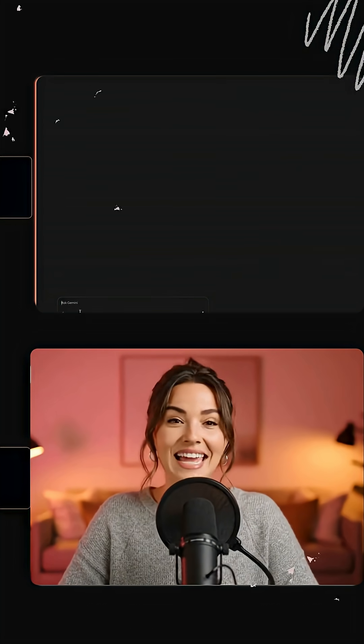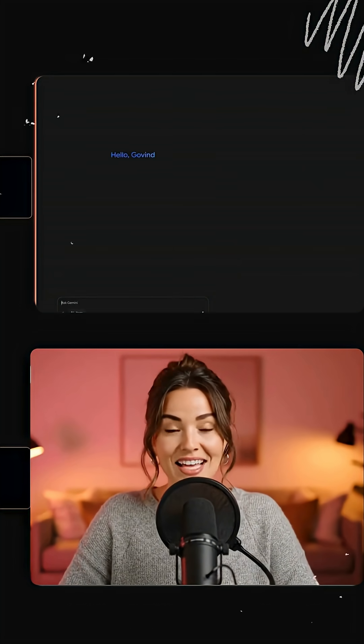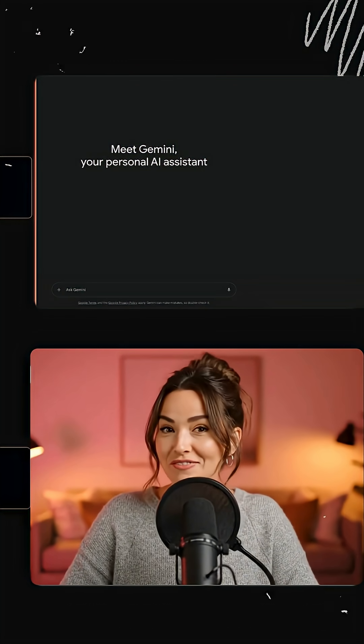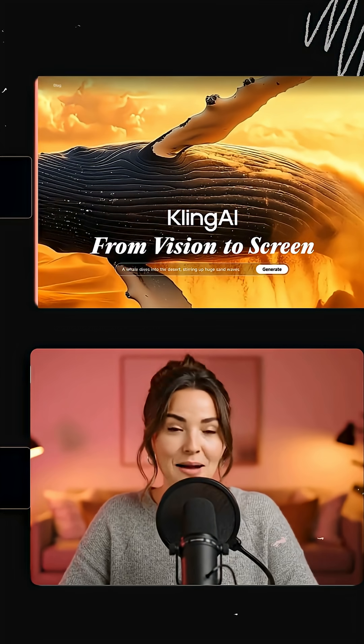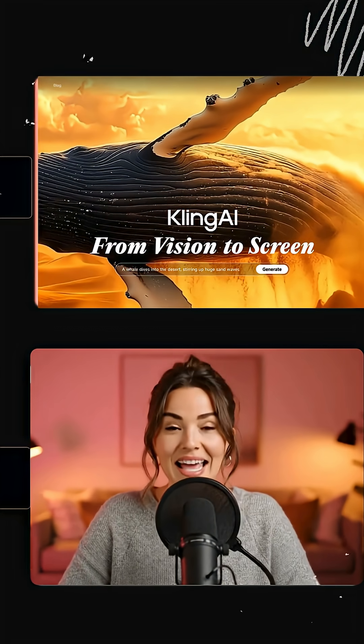Now to animate it. You can use Veo or Kling AI. Both are super simple.